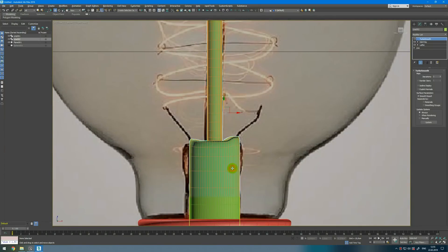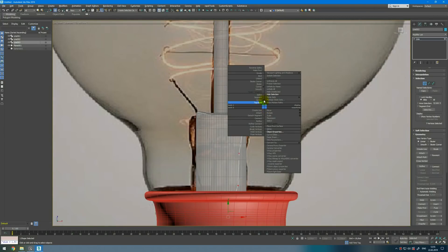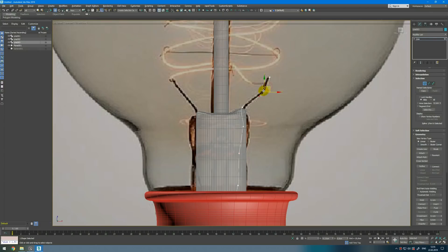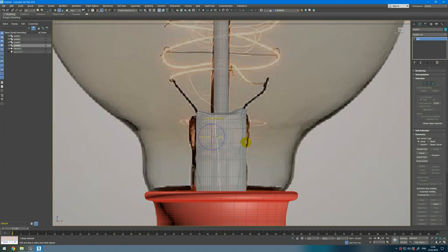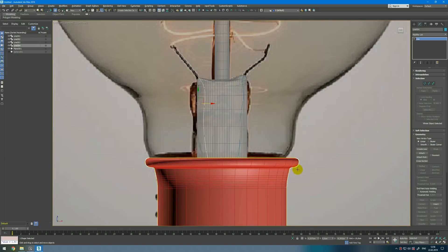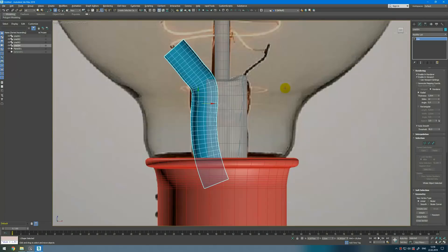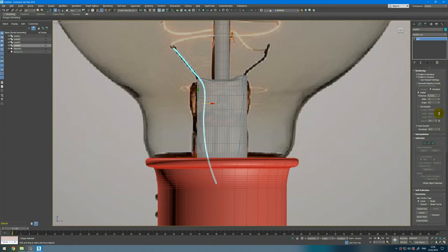After that we can add these lines — they go from here like this. I will change them all to smooth and adjust. Next I will copy and rotate by 180 degrees, then delete this vertex and adjust. Enable in render and in viewport and change the thickness.